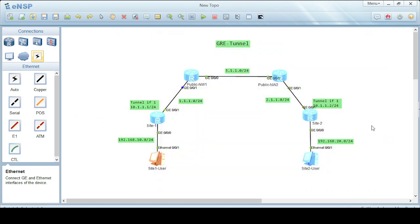So guys, this is the lab we performed in ENSP. We have already performed this lab using the HCL cloud lab as well, and I'll provide the link to that lab in the description of this video. If you have any questions regarding this lab, feel free to ask me in the comments. Thank you.